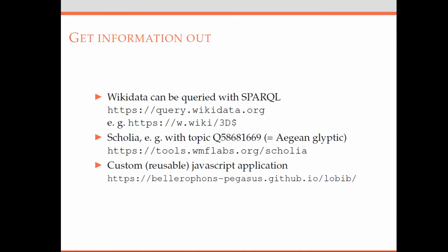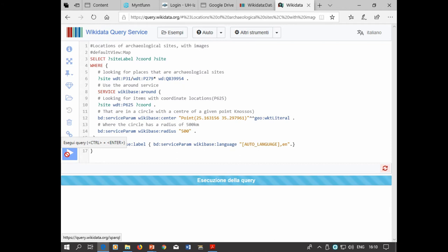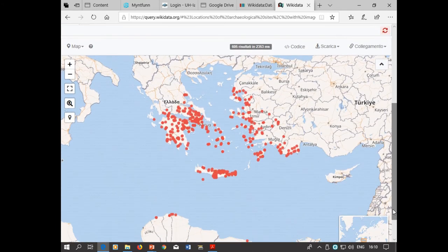To access the information, you have different options. You can query it with SPARQL. This example query asks for any place marked as an archaeological site within 500 kilometers of Knossos, and when the query finishes you get a nice map with dots on it.